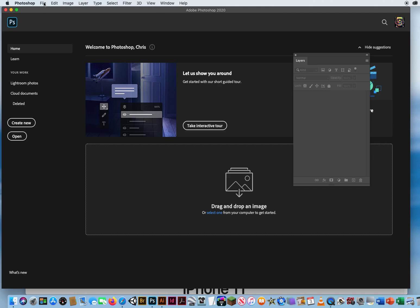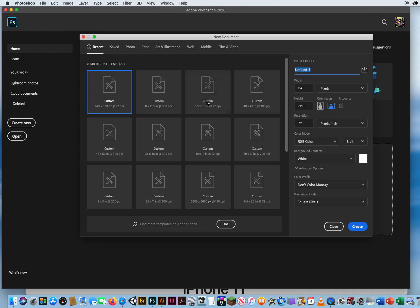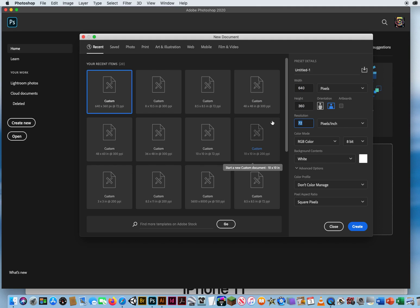So here in Photoshop I'm going to go to File and New. I'll set up the most basic YouTube size video which is 640 pixels by 360 pixels high. Make sure the resolution is 72 pixels per inch and make sure your measurements are pixels not inches.